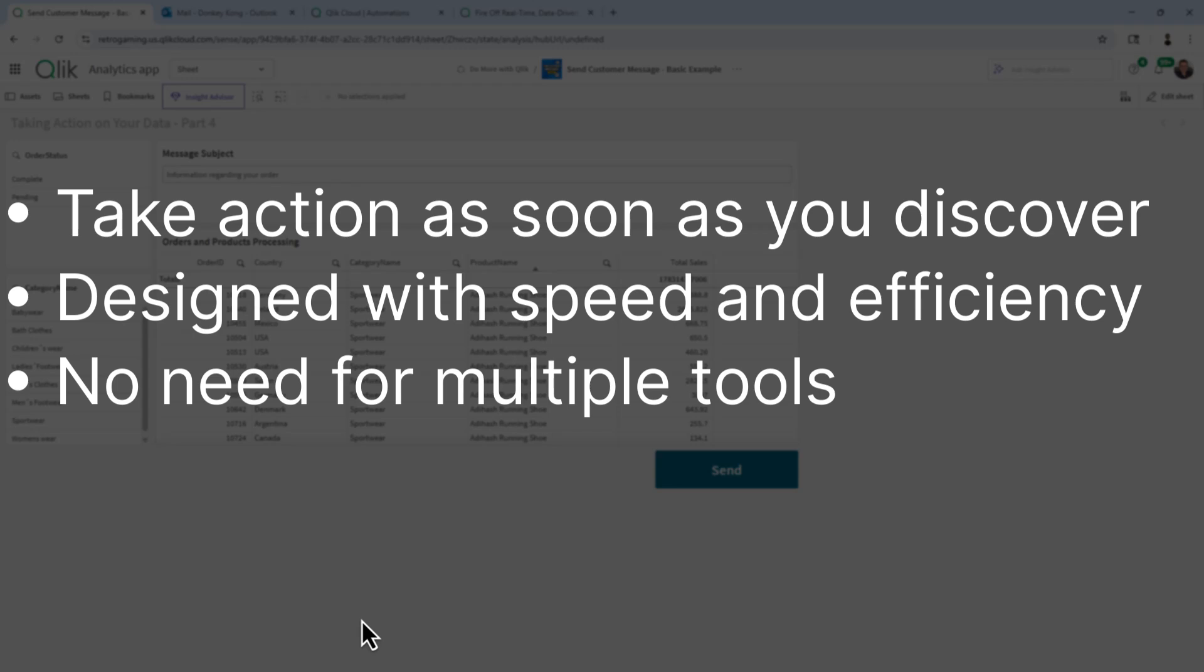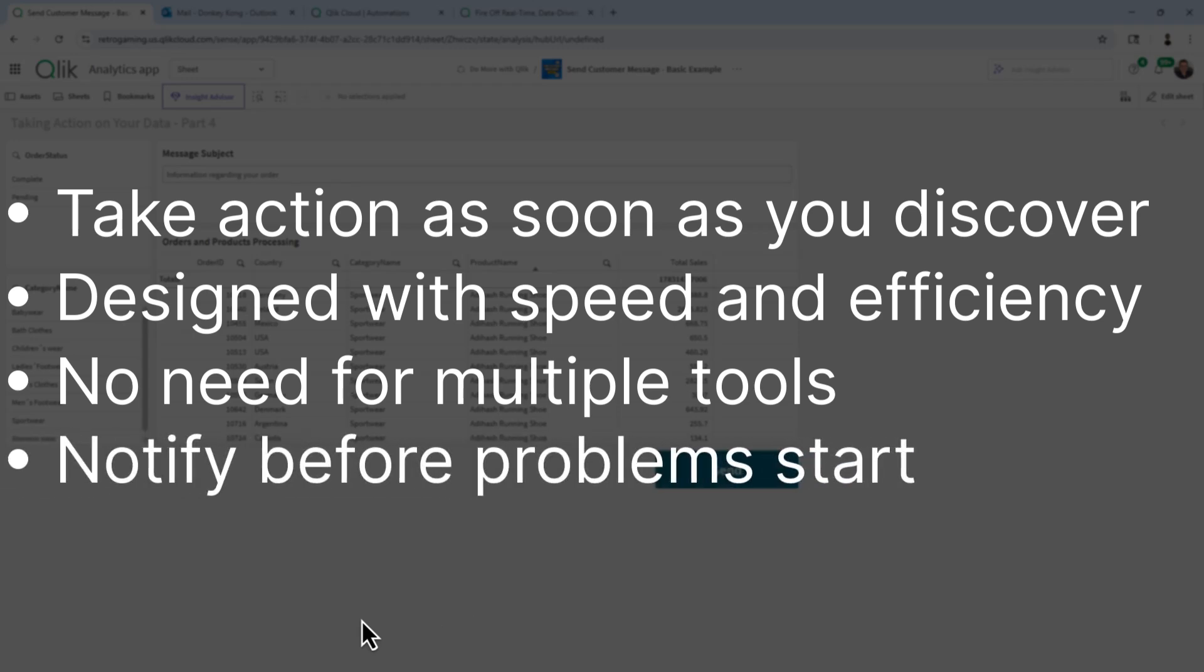You don't have to open up an email client. You don't have to go into PowerPoint. All you want is to be able to send somebody a notification or an alert in regards to something that you discovered when you were analyzing data.